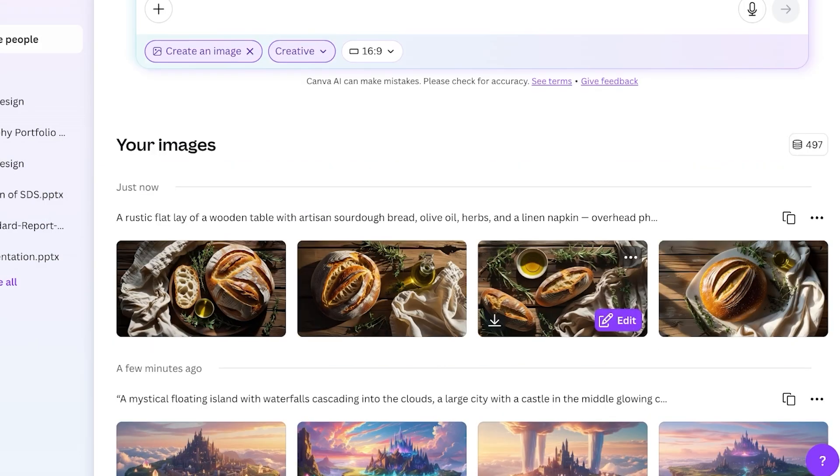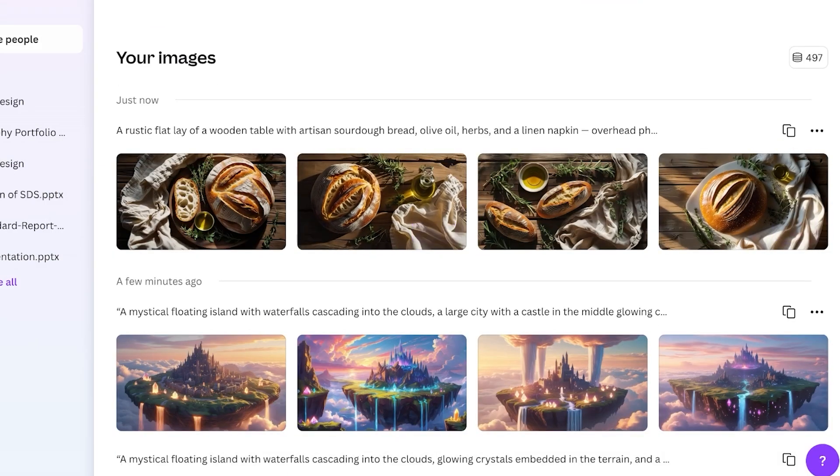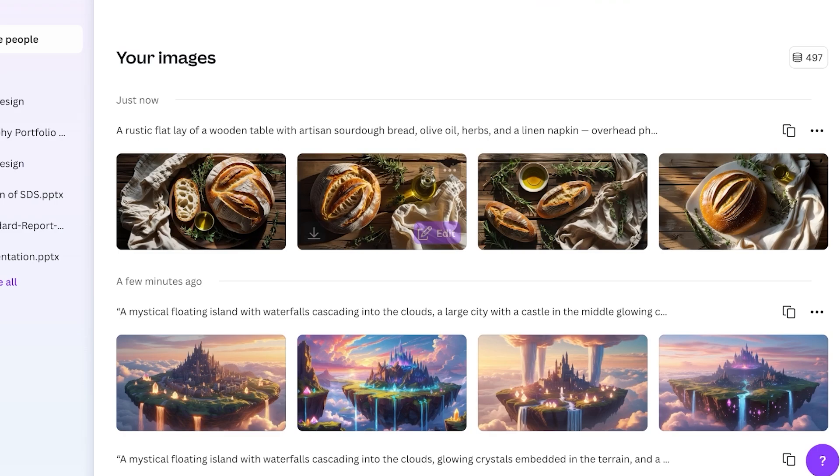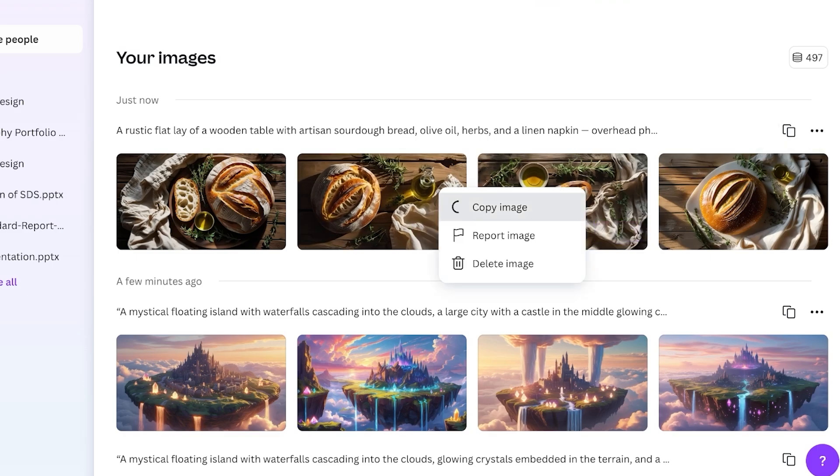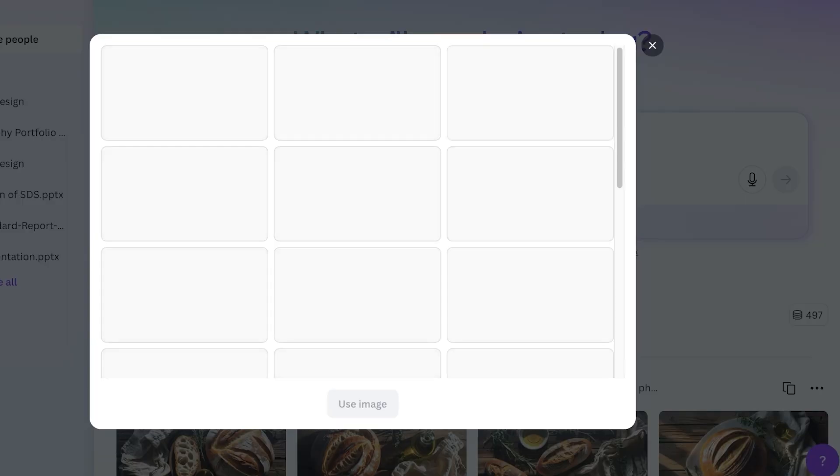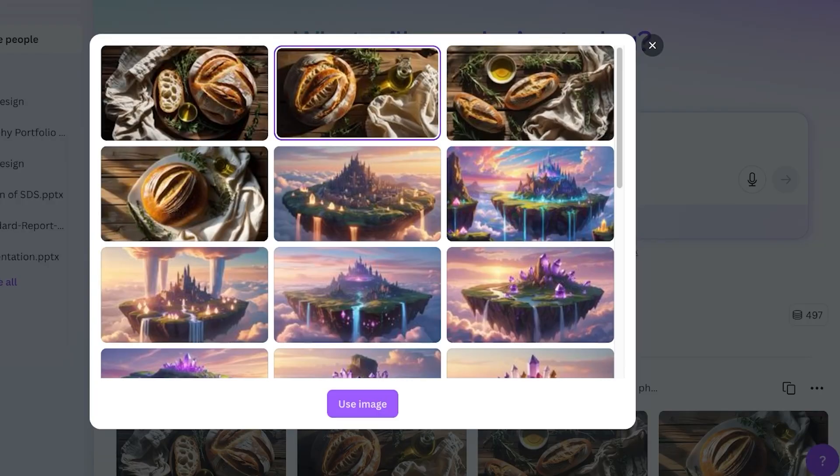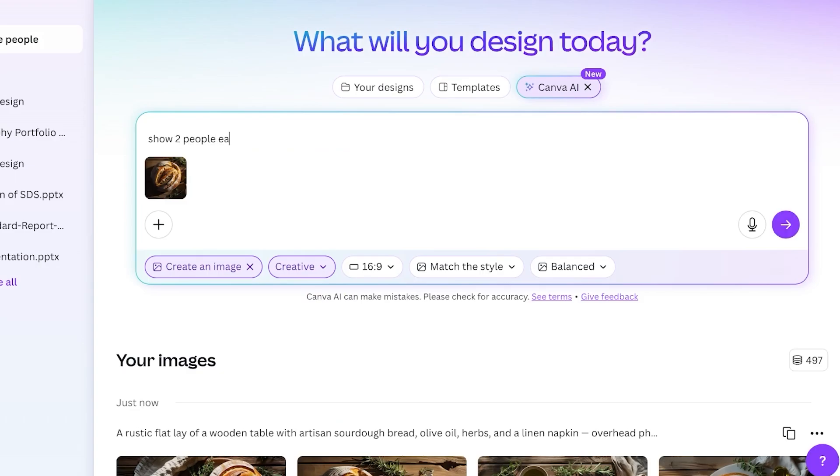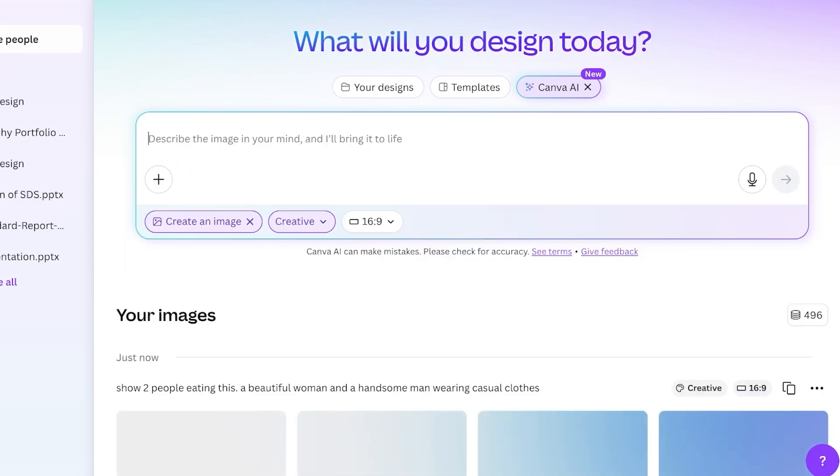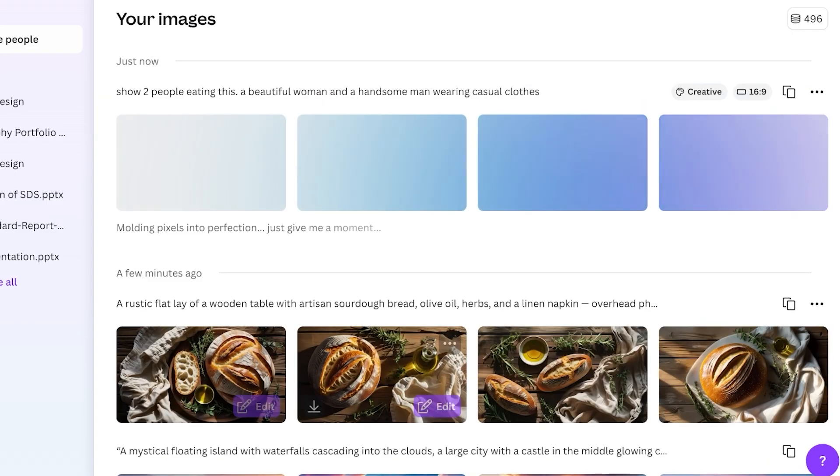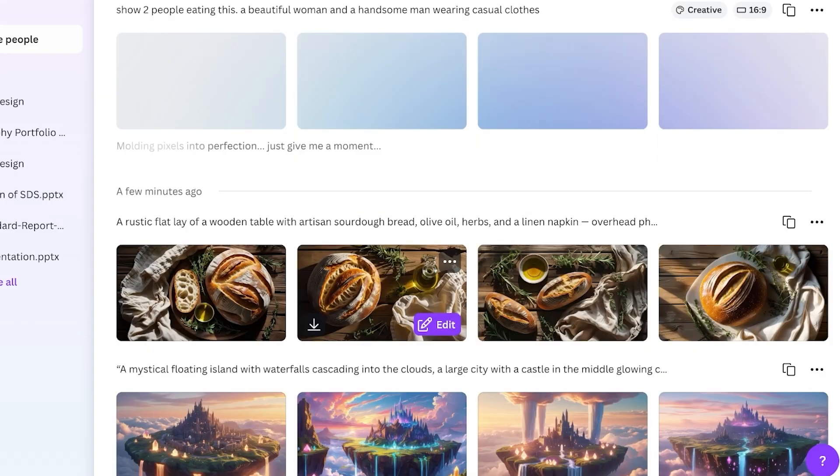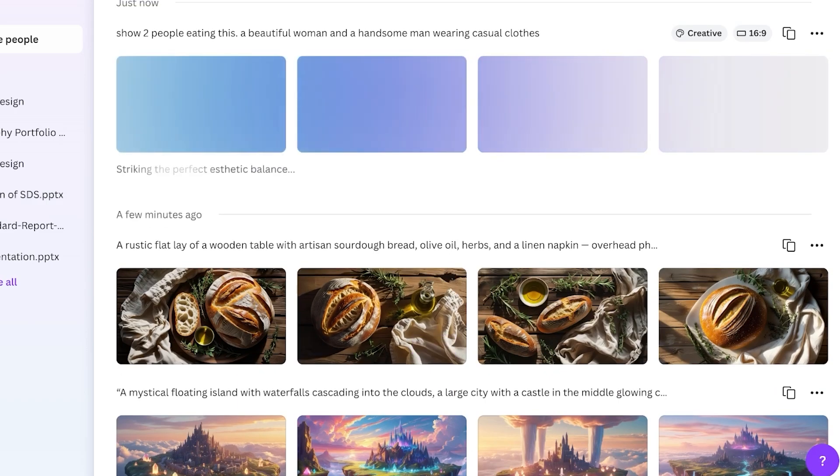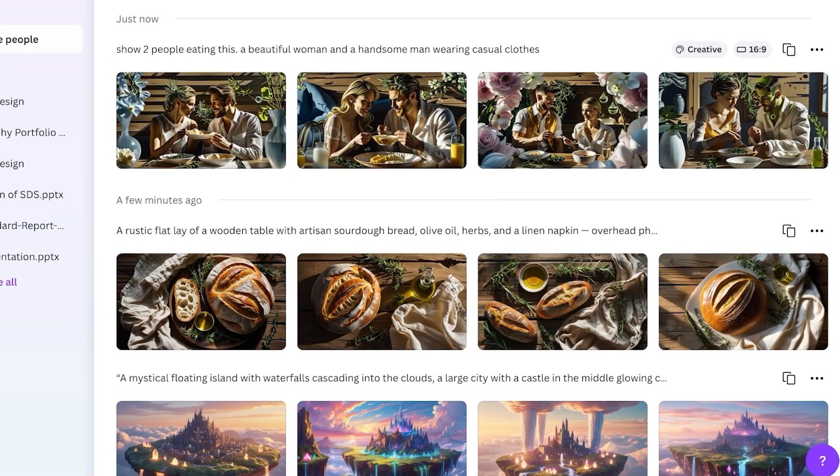If you want to take any of these images and improve upon it, if I want to take let's say this image, what I can do is copy the image and then click on over here, go into recent images, and then select this one. Click on use image and then I want to show two people eating this: beautiful woman and a handsome man wearing casual clothes. Now I have taken this basic image of a food item and asked it to show me people eating these food items.